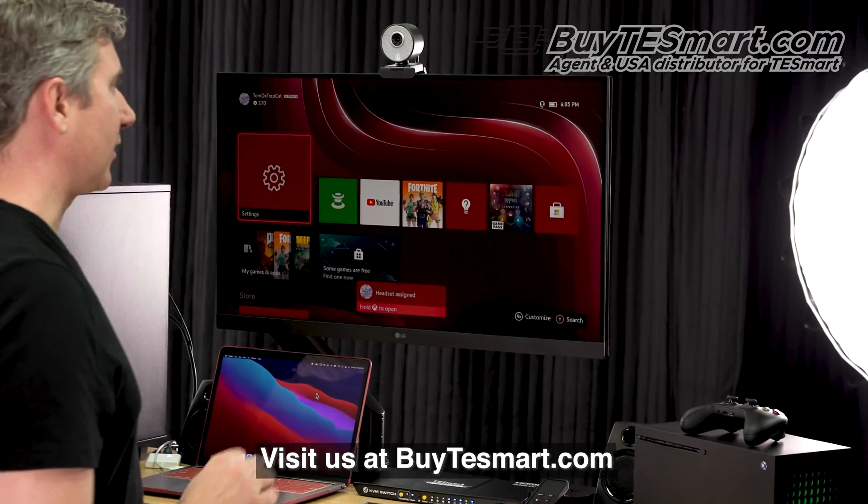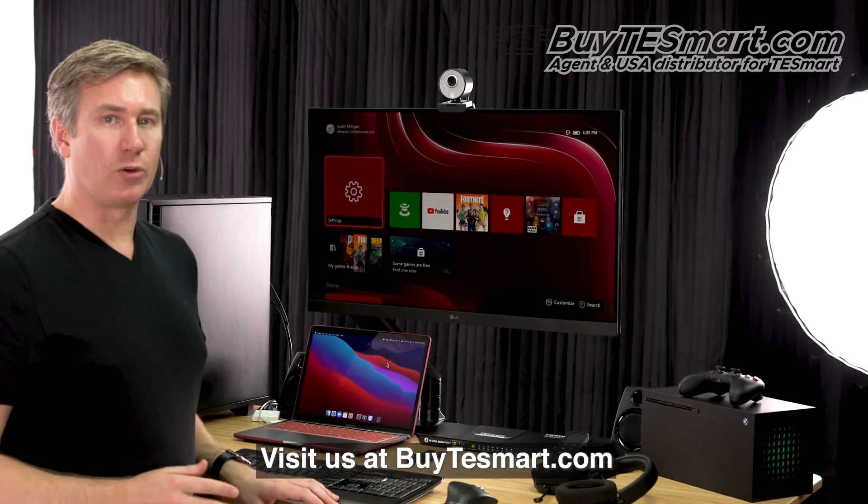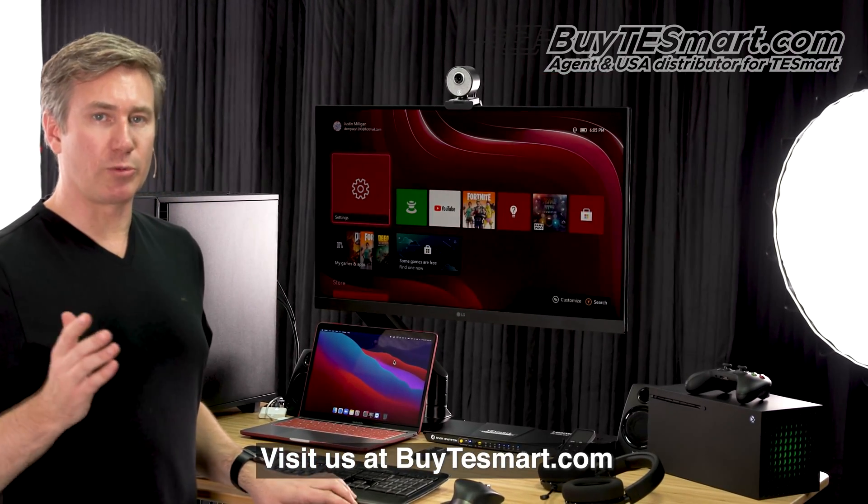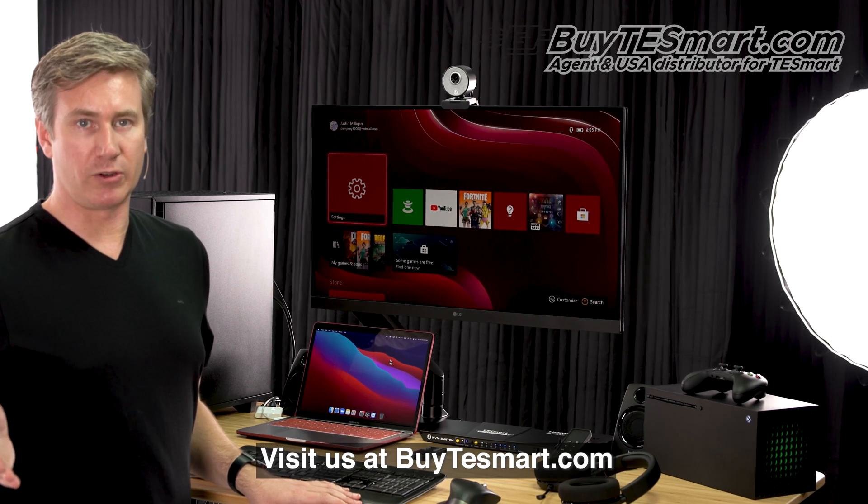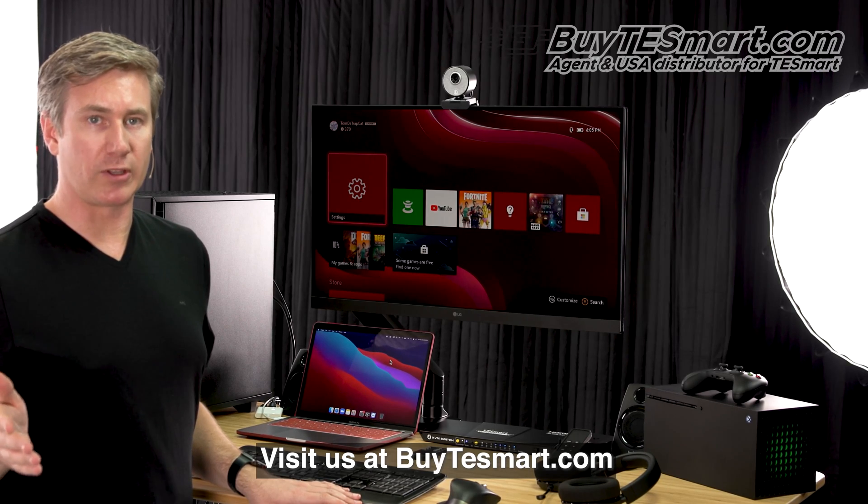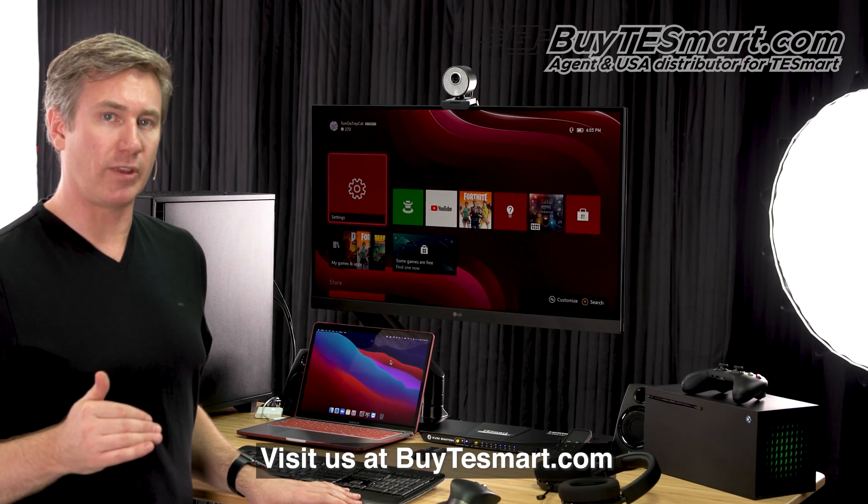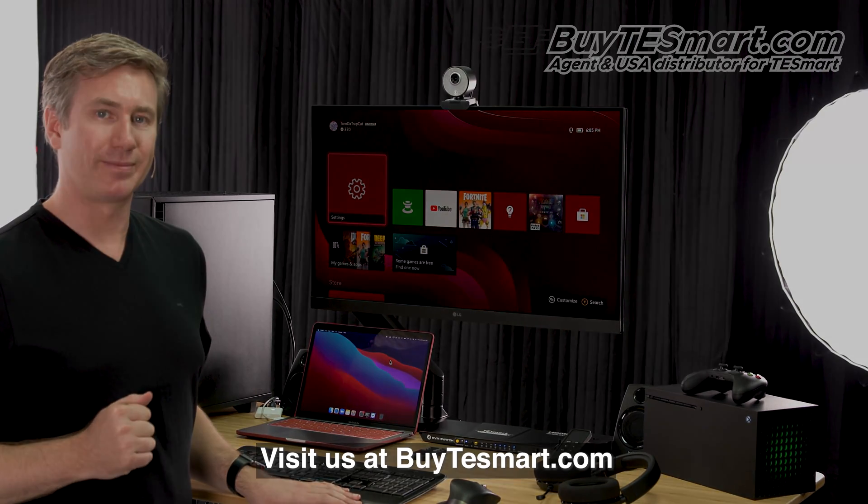All right. That's it for today's video. We're actually going to do the troubleshooting segment in another video coming up right after this, so stay tuned for that. Thanks, and have a good day.